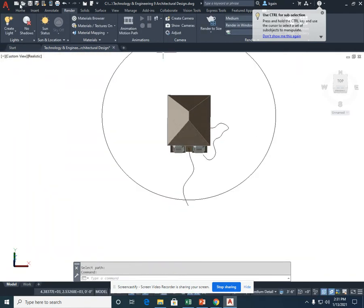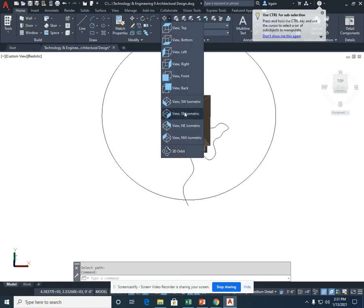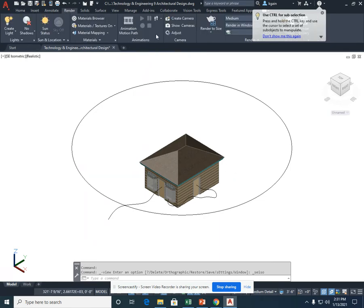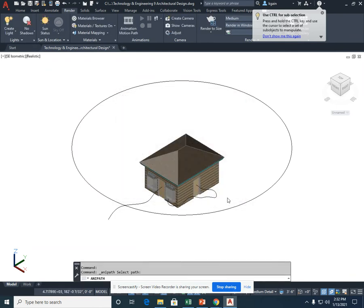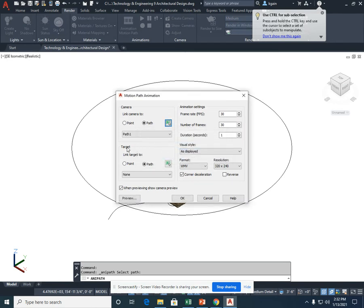And now, I'm going to go back to the southeast isometric and go back to the render, animation motion path. And this time, link camera to the path of the circle. And still path 1 for a preview.